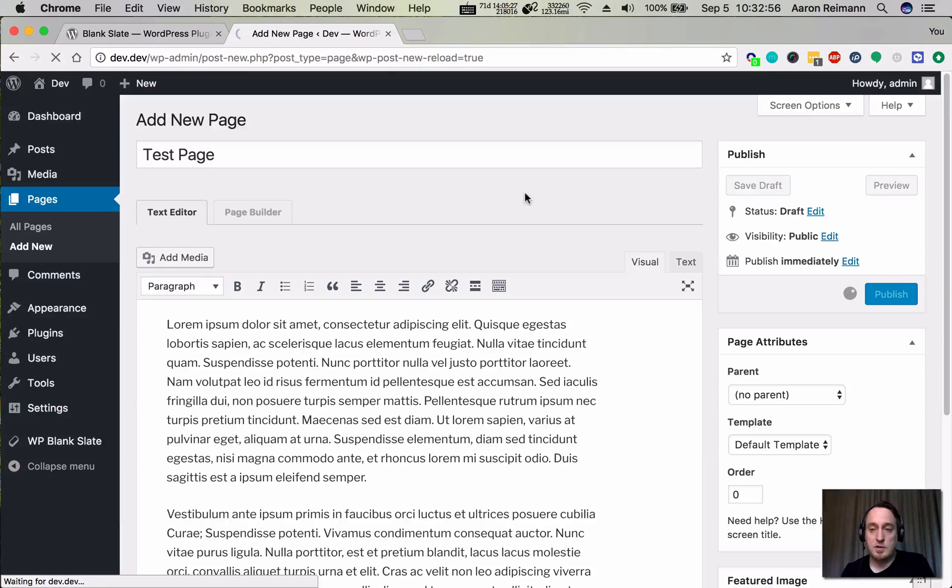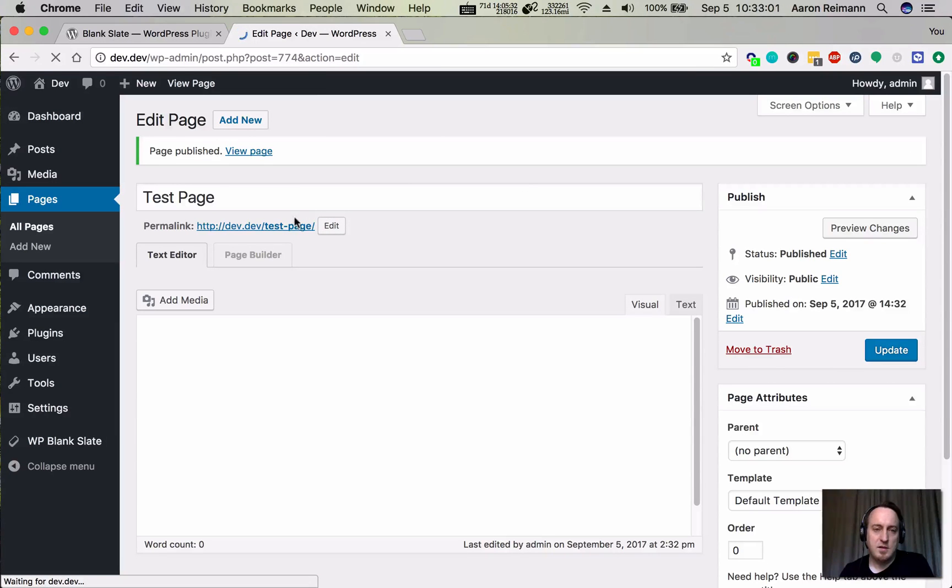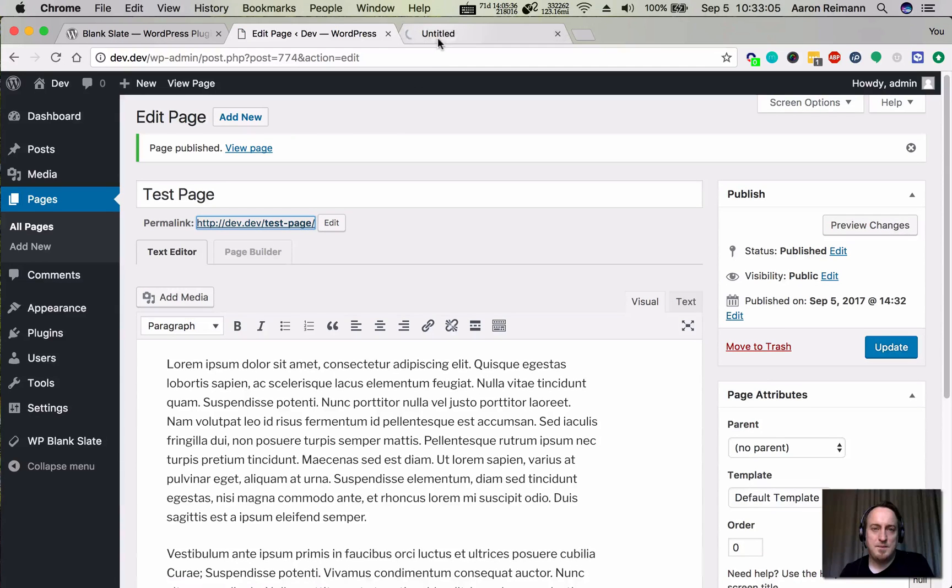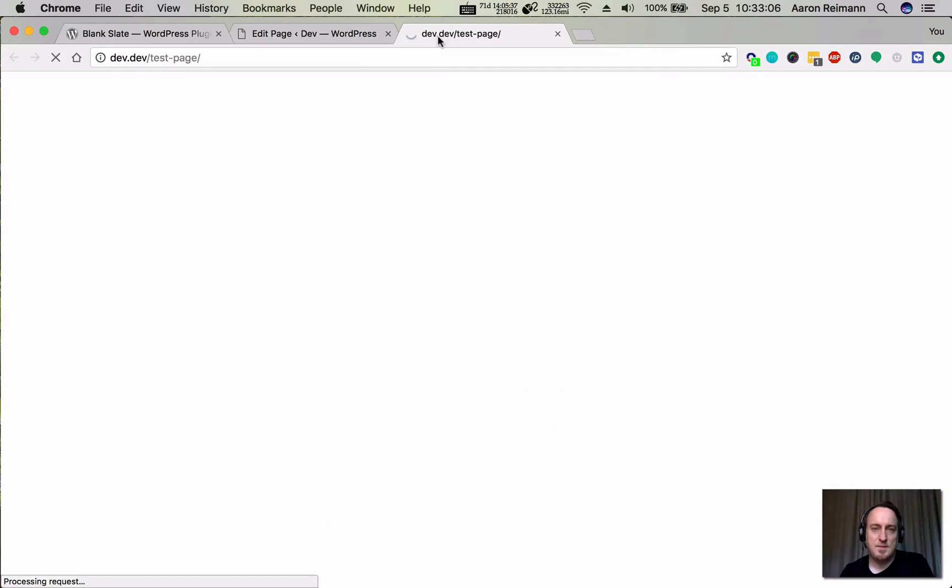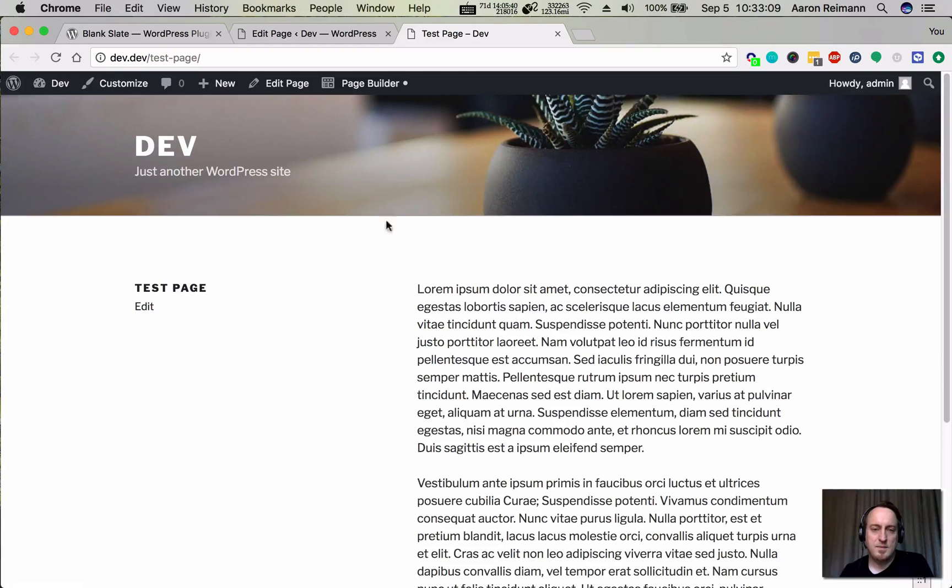It's going to create a very ugly page. Well, debatable, ugly page. So there's our lorem ipsum.